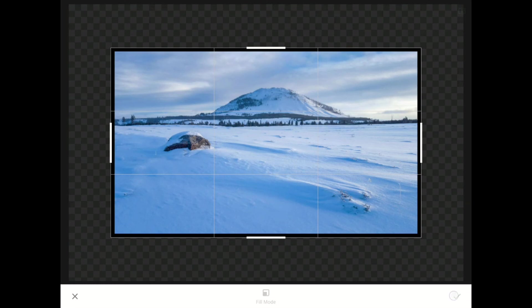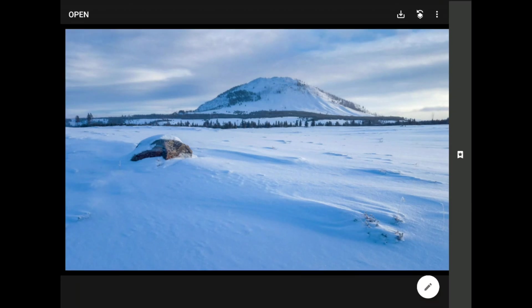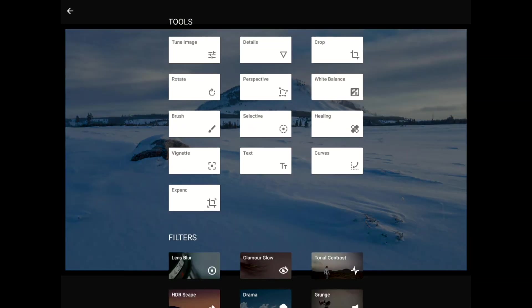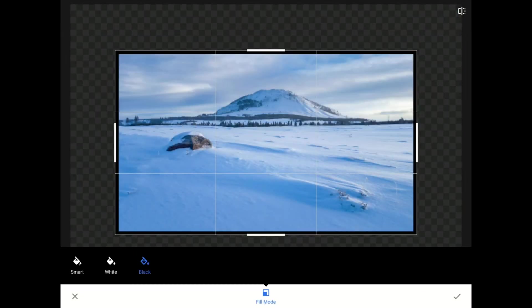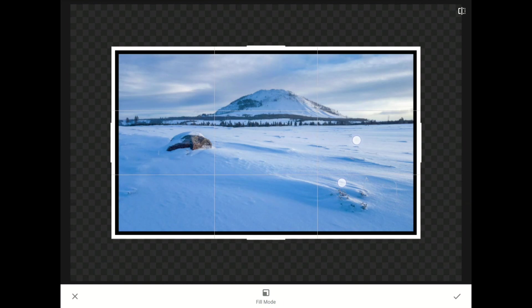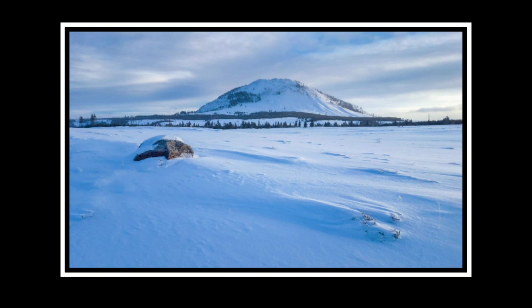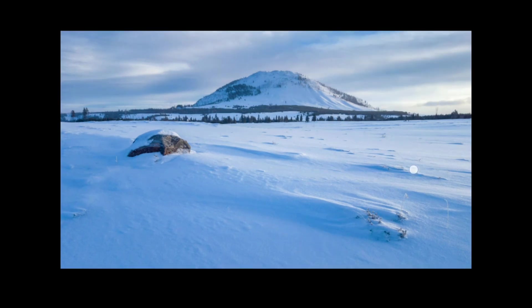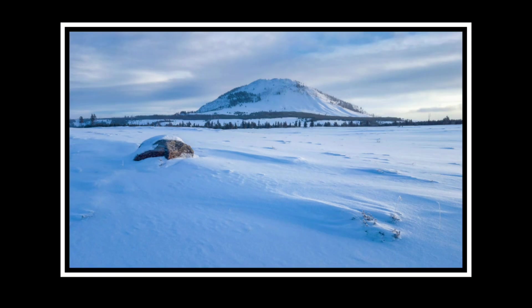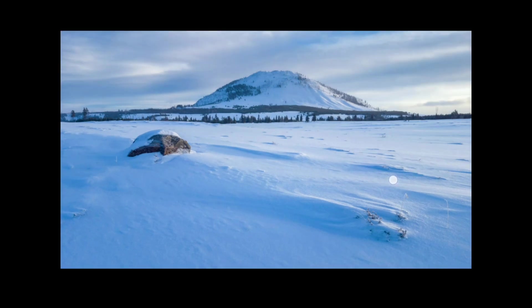I'll tap the check mark to commit this change. I might be getting carried away here, but I'm going to launch the Expand tool yet again, and now I'm going to switch the Fill Mode to white. Again, I'll use the two-finger Push Out move, so that once I commit my work we have a nice, elegant double border style effect. I'm going to tap down here in the empty space near the bottom to hide all of Snapseed's interface away. To finish things off, I'll press and hold one finger against the screen a few times to show you the complete before and after. From this to this.